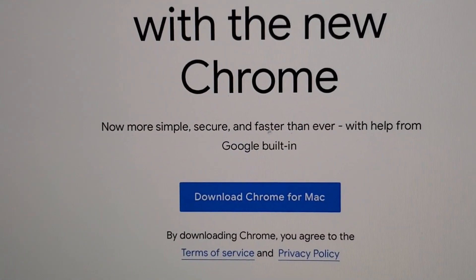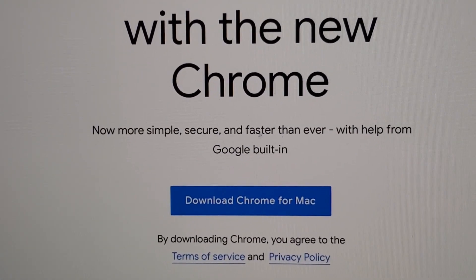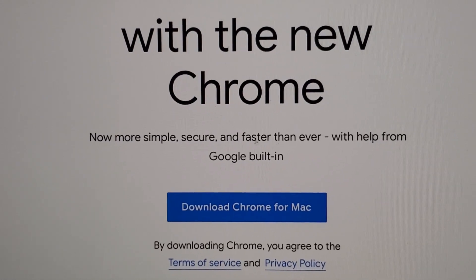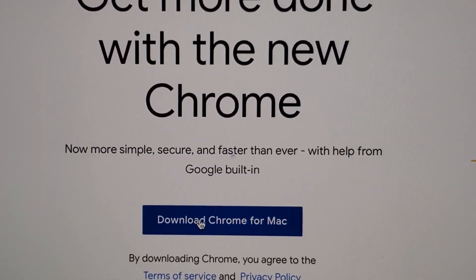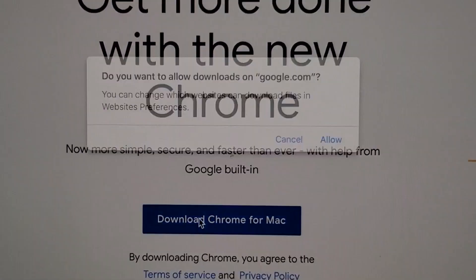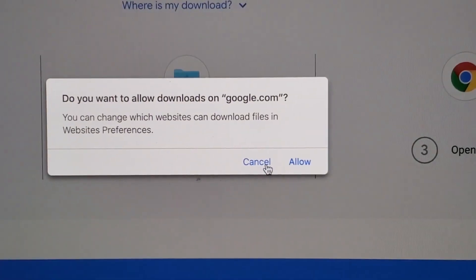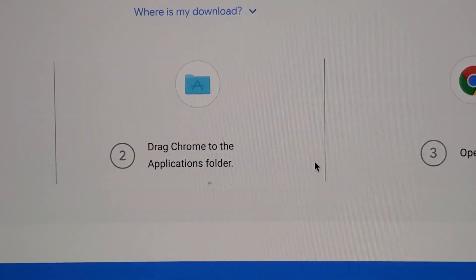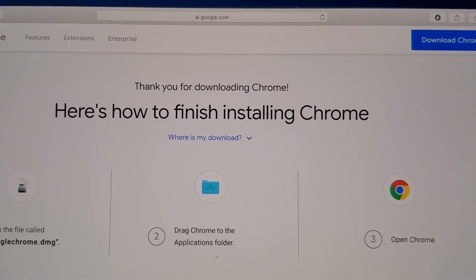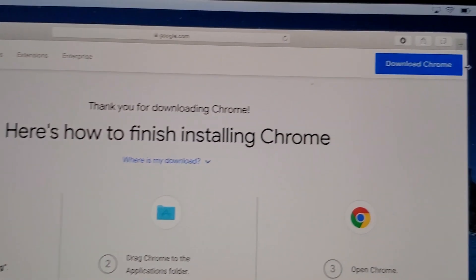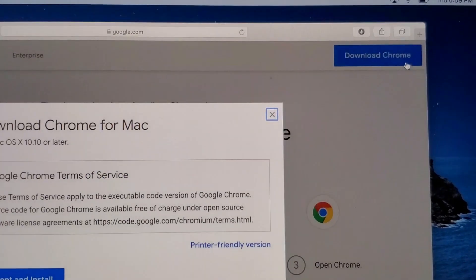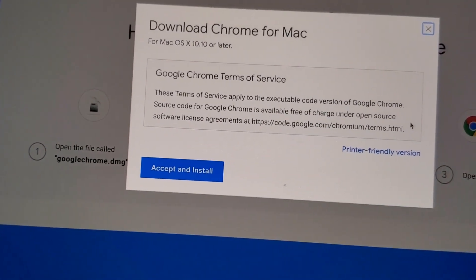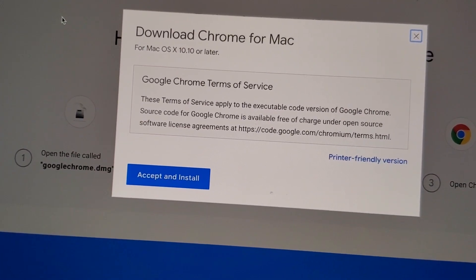Alright so right here you're going to click on download Chrome for Mac. This blue bar right here. And then press allow. So now in the top right you're going to click on download Chrome. And then accept and install.